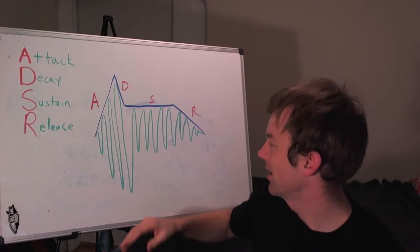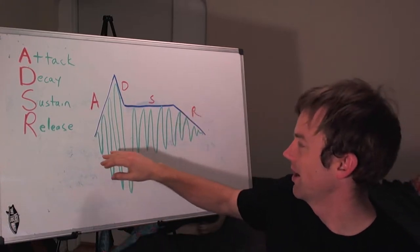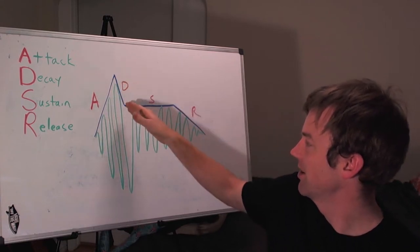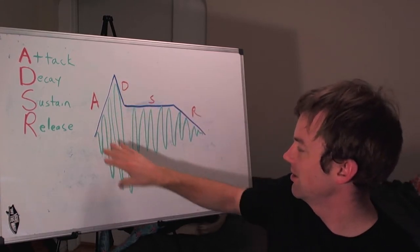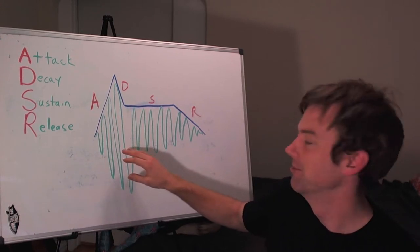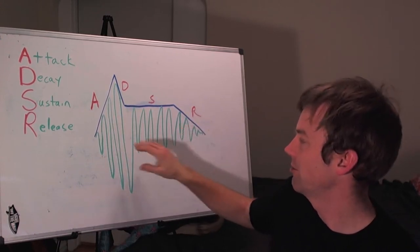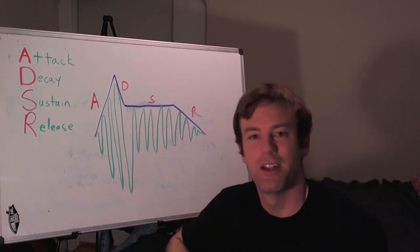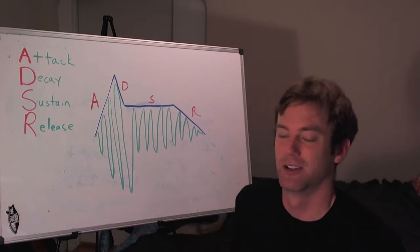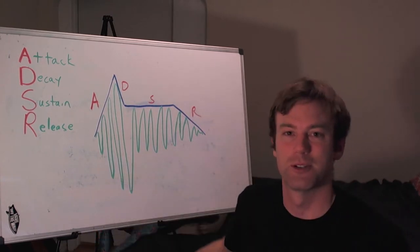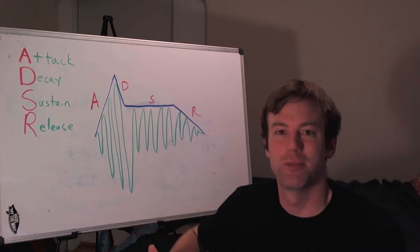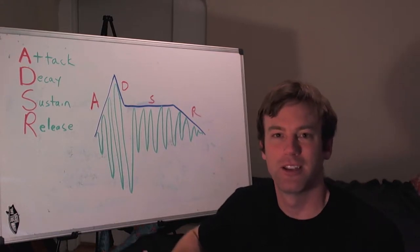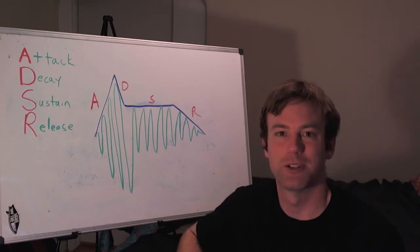So you can kind of see in this drawing, we have an attack phase, a decay phase, a sustain phase, and a release phase. And each one of those is kind of controlling the amplitude of this signal. And I thought that for this video we could try out a real-world instrument, my guitar, in order to illustrate what an envelope like this might look like in the real world with a real instrument.